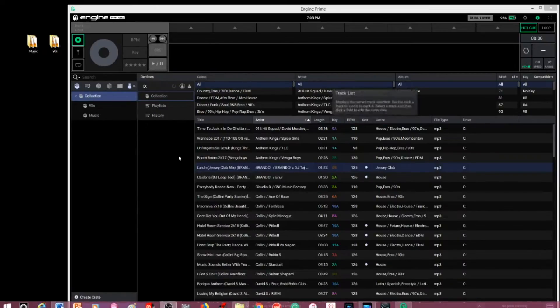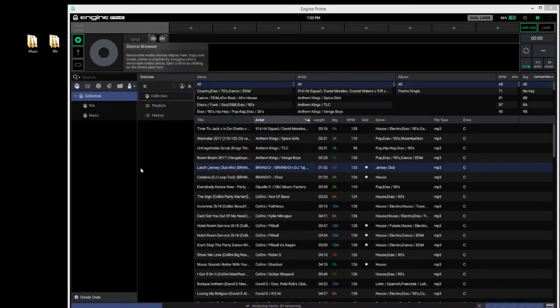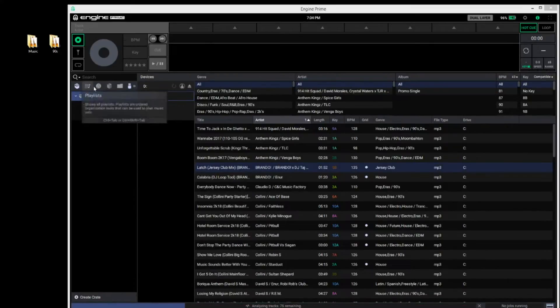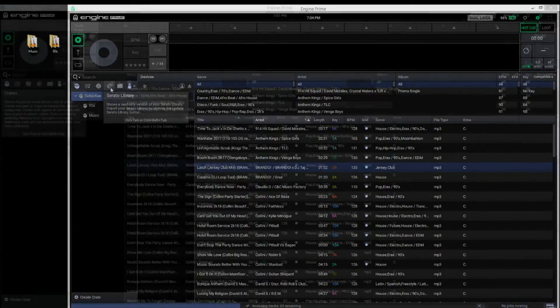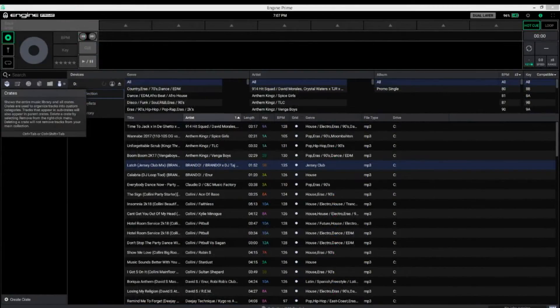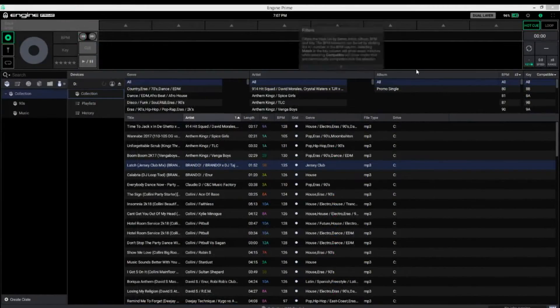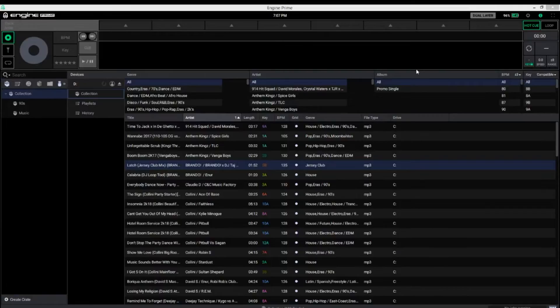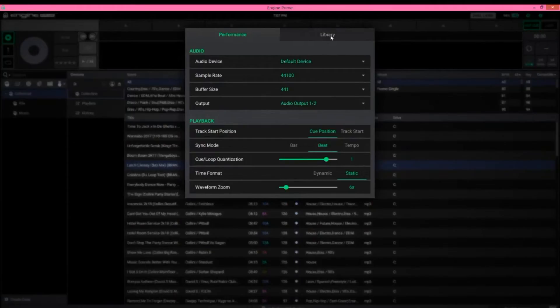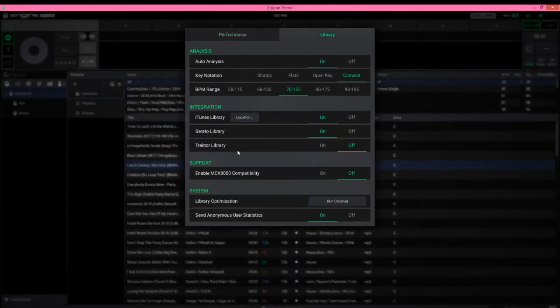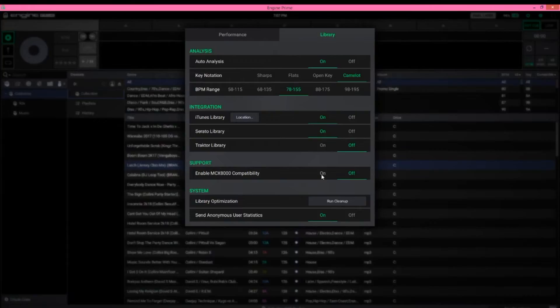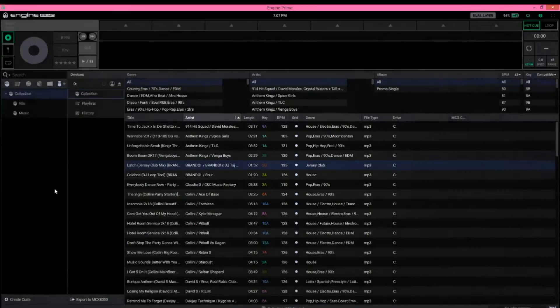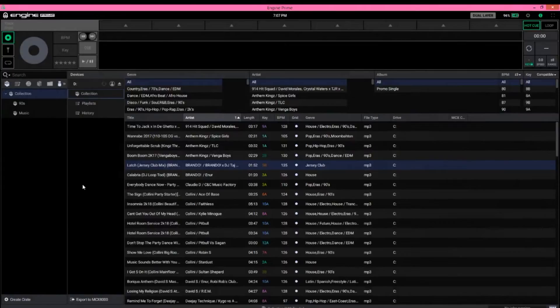This program also allows you to import your iTunes library, as well as your Serato library, and it will import all your hot cues and things that you have marked on those files as well. I have my database loaded, so now I need to optimize this for my 8000. And in order to do that, I have to come up to the Preferences button right up here, click on Library, and then you're going to see under Support this Enable MCX 8000 Compatibility. This is going to make sure that the files that I have dumped into this program are going to work with the 8000. So you have to enable this. Once we've done this, we now can start to look at what files are actually compatible.